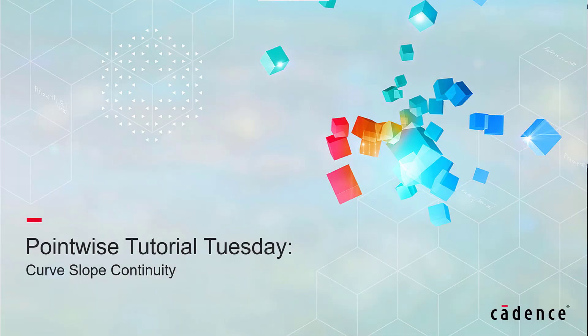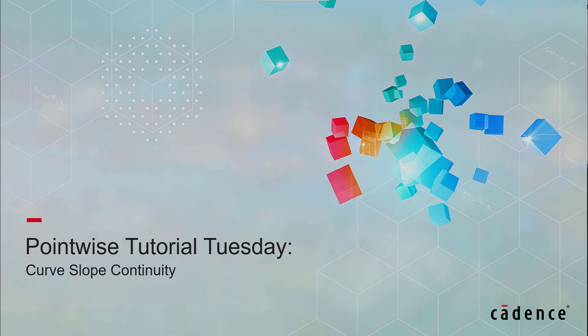Welcome to Cadence Pointwise's Tutorial Tuesday, where we show you how to use a feature or demonstrate a technique in just a couple of minutes. In this video, we're going to present the curve slope continuity feature introduced in Pointwise version 18.5.